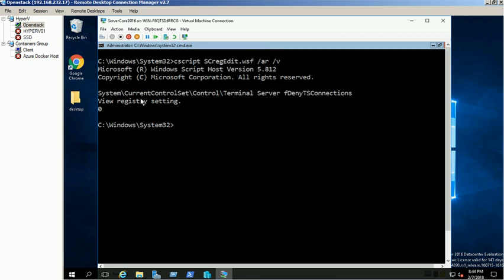Now we can access this machine through RDP. Find the server IP using the ipconfig command.